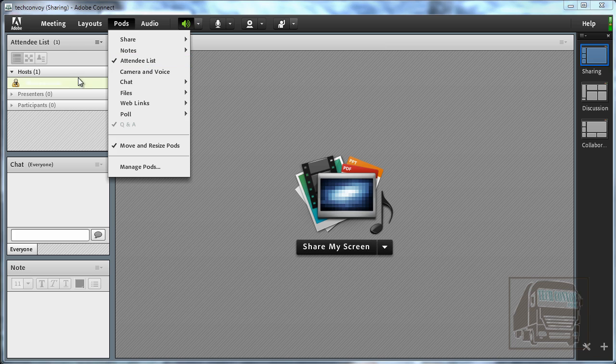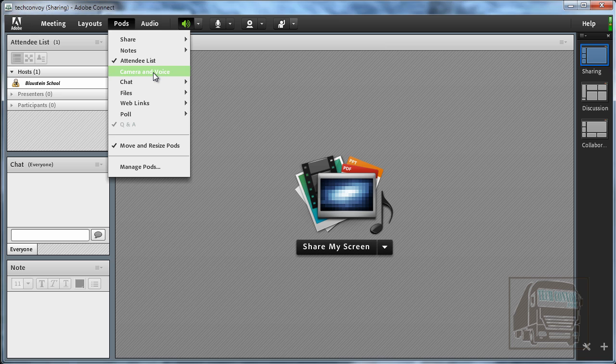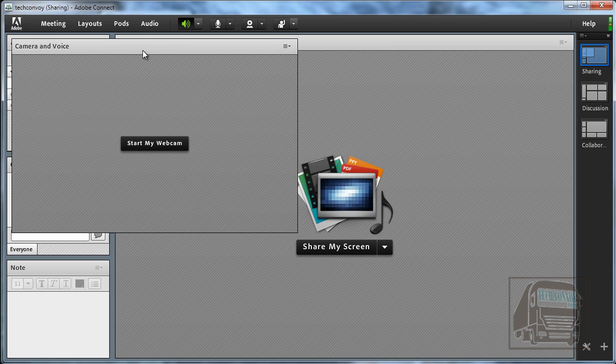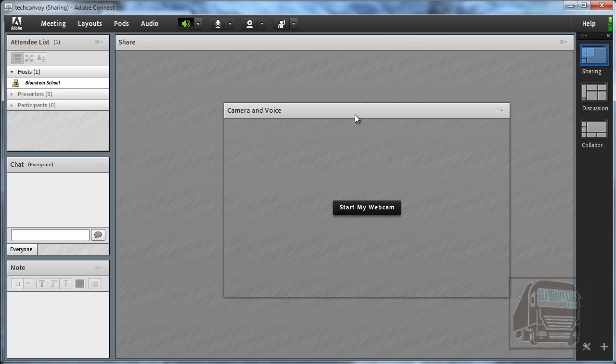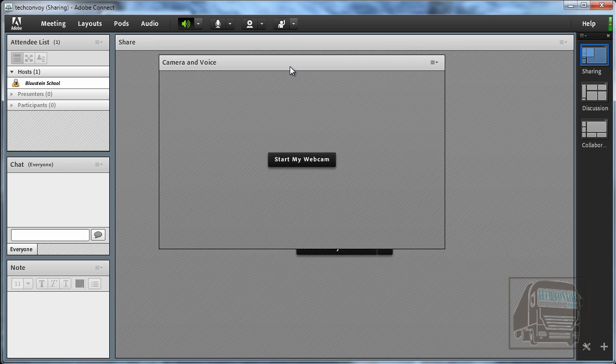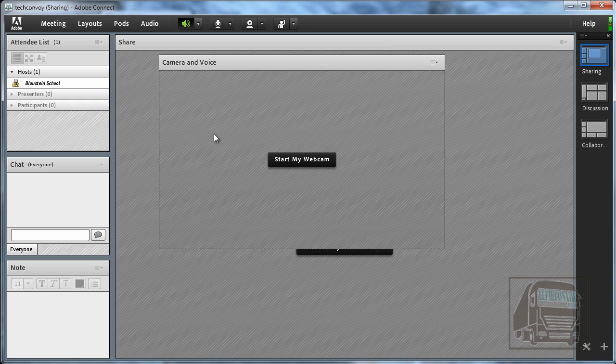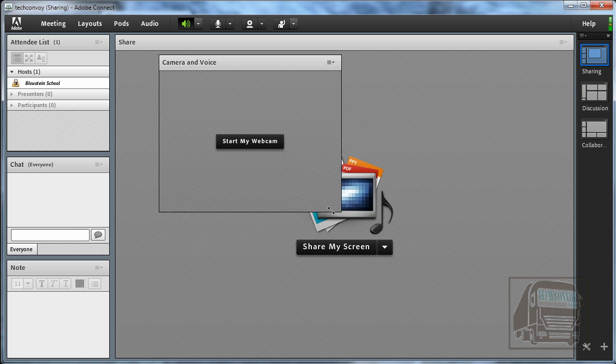The attendee list shows you who is attending this conference. The camera and voice pod, we can turn that on real quick and again you can move these anywhere you want on the screen and you can make them whatever shape you want as well.